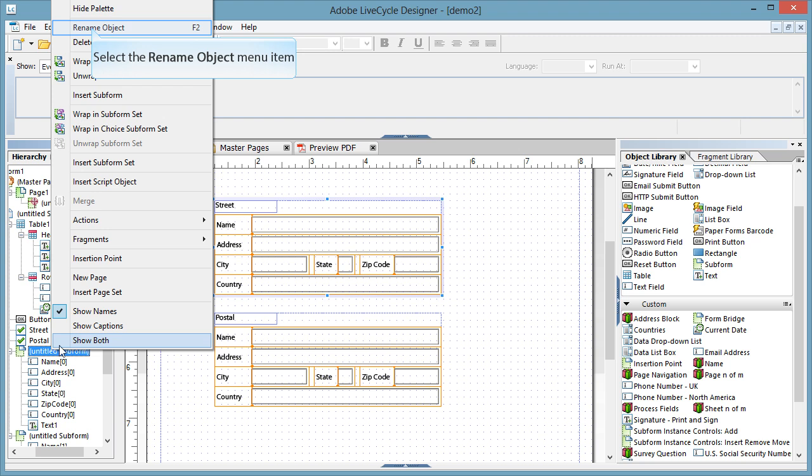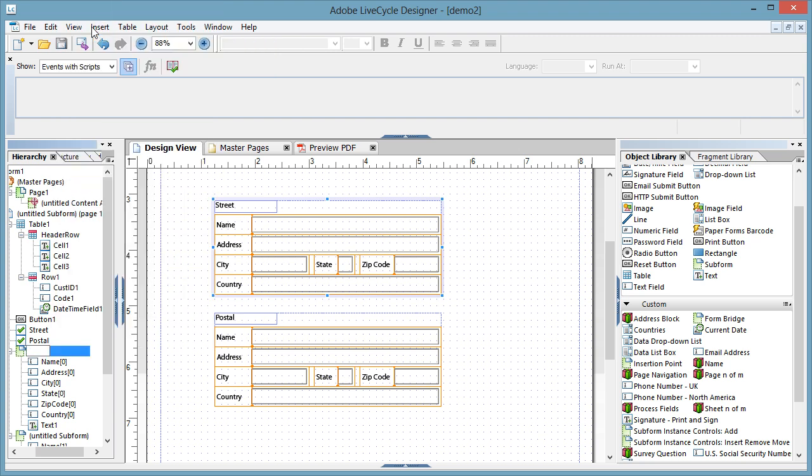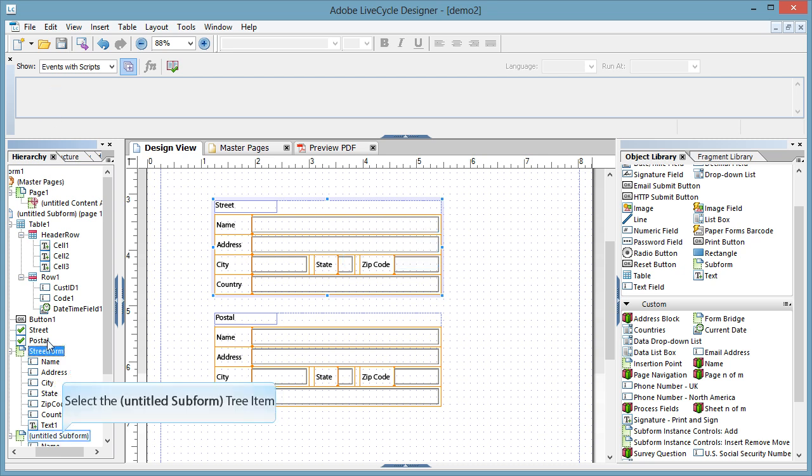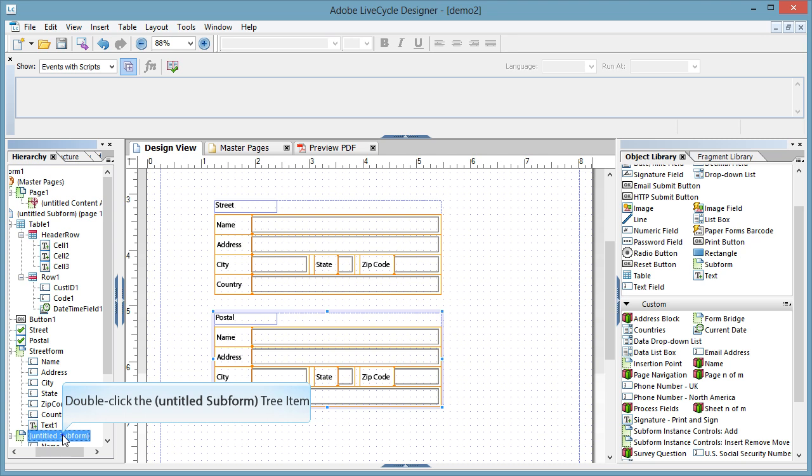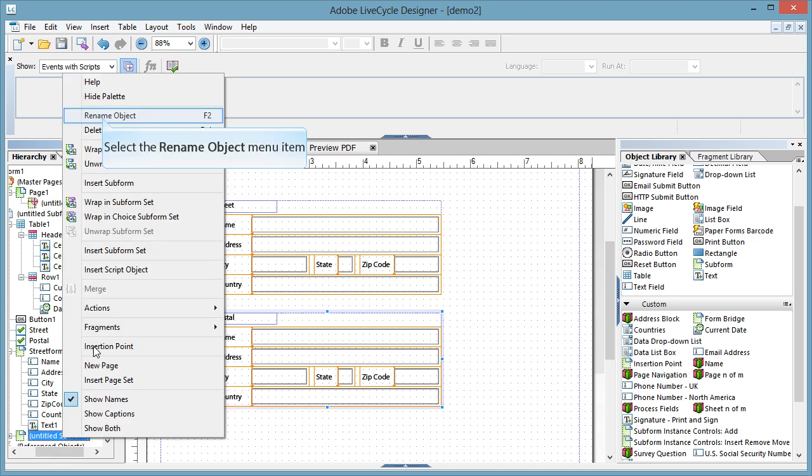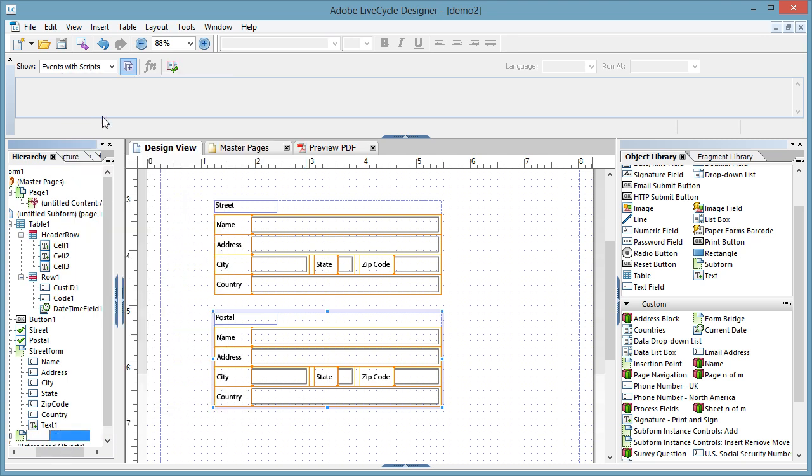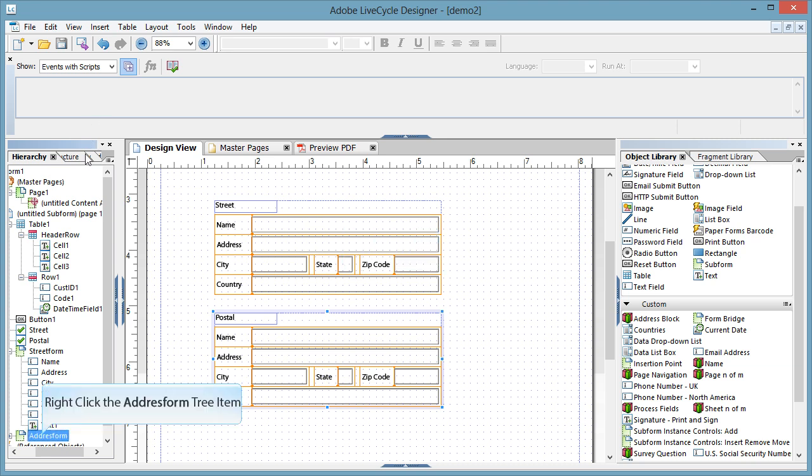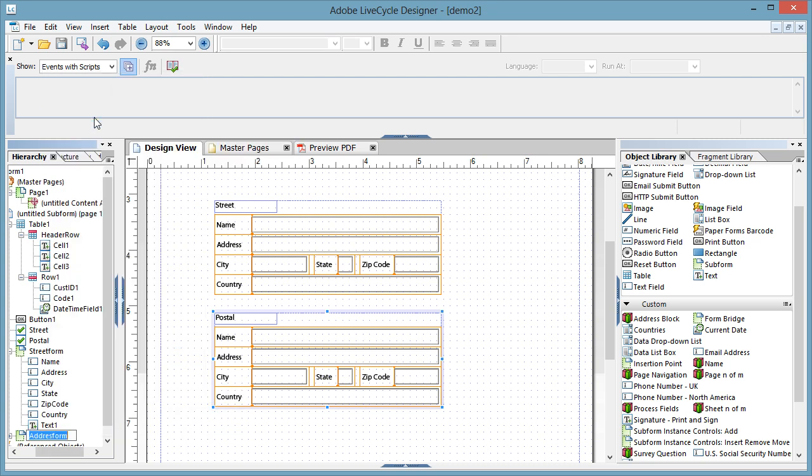And again I'll rename the object. So this first one is the street form. And the second one down here is the address form. Actually sorry, it's the postal form. Okay, done and done.